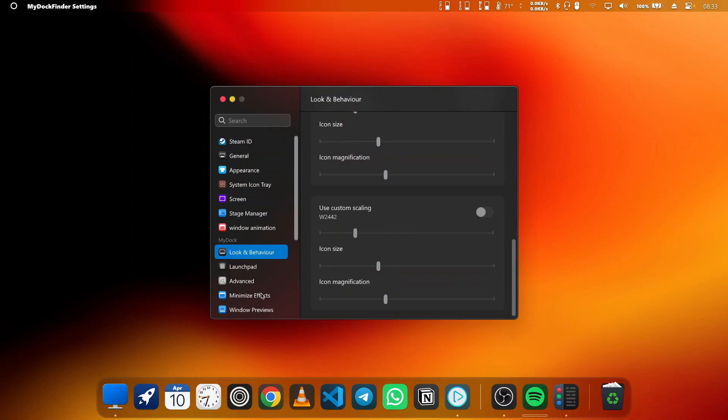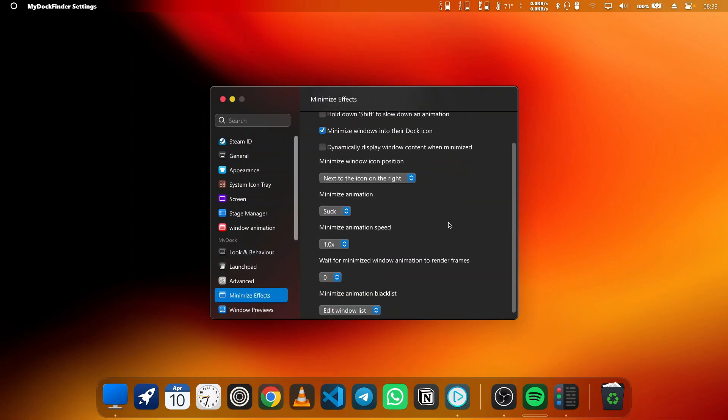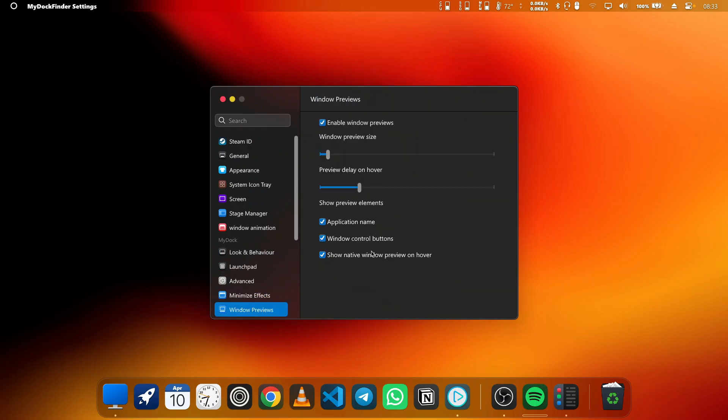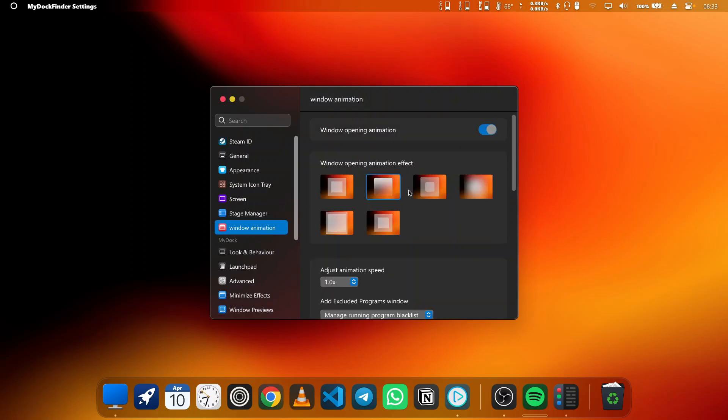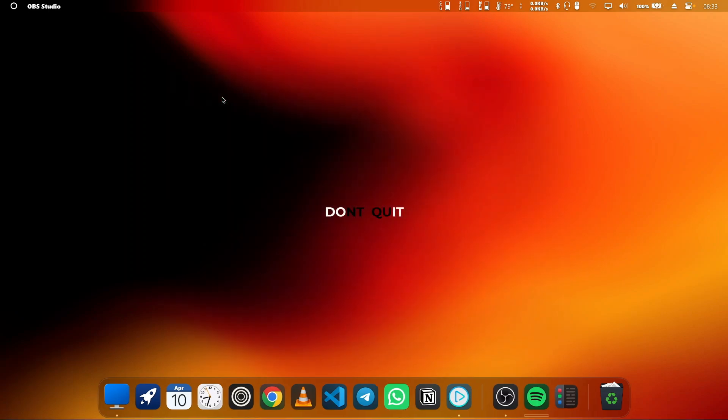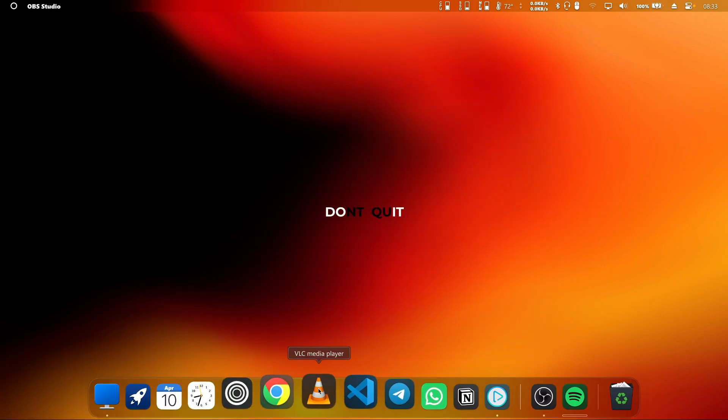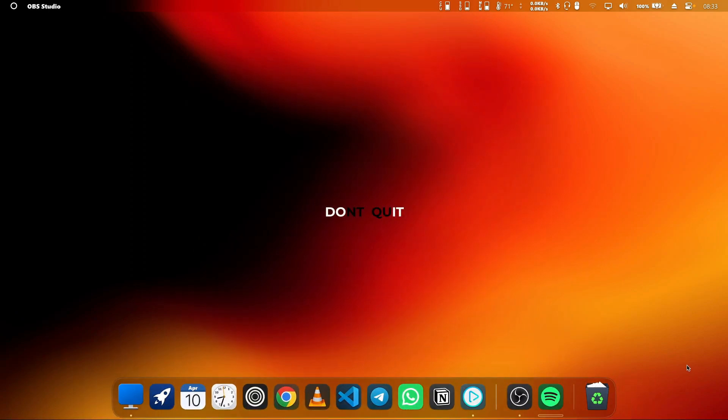As you can see, MyDockFinder doesn't just bring new features but also significantly improves the overall user experience. The UI improvements are immediately noticeable.